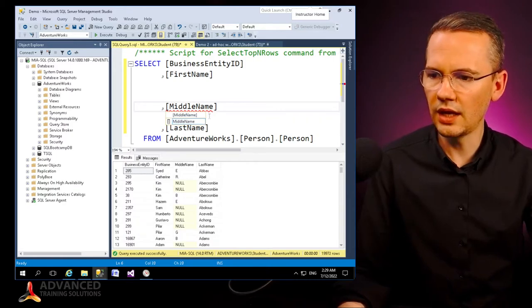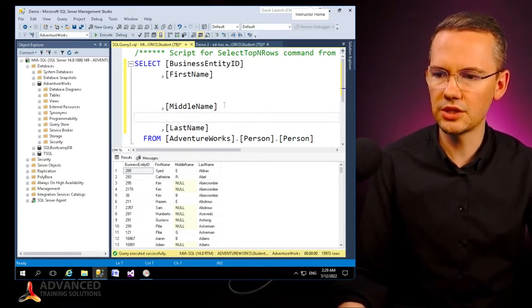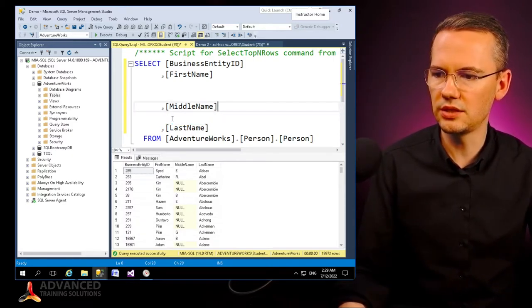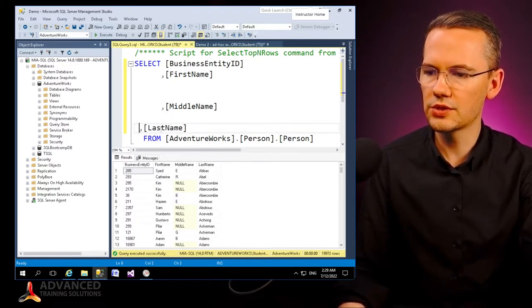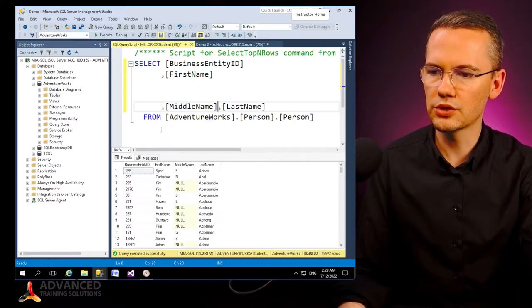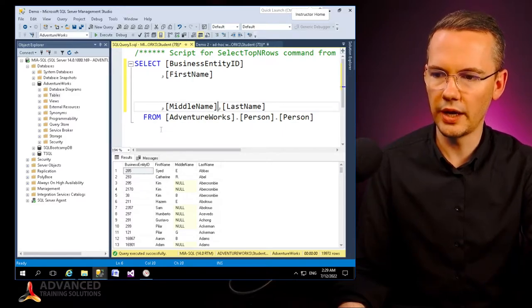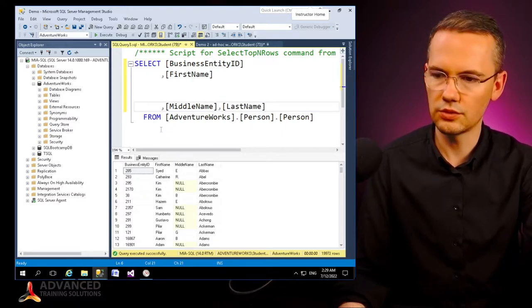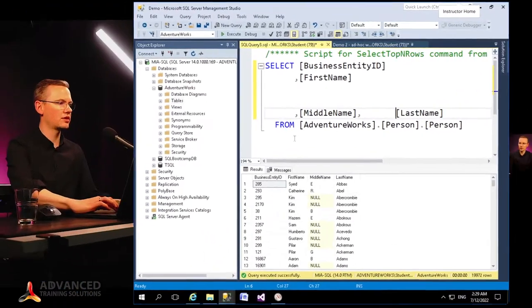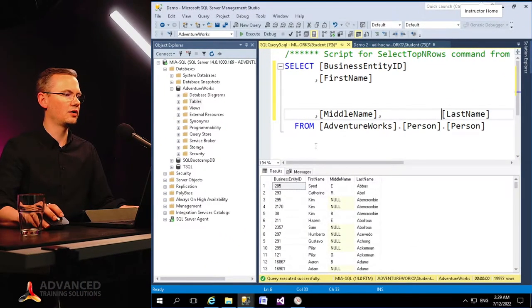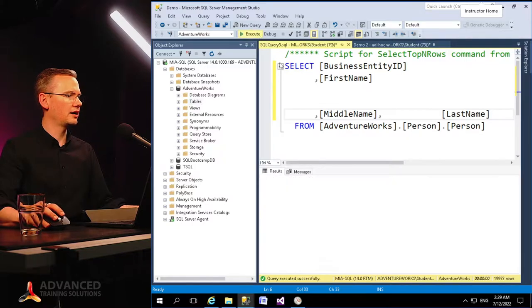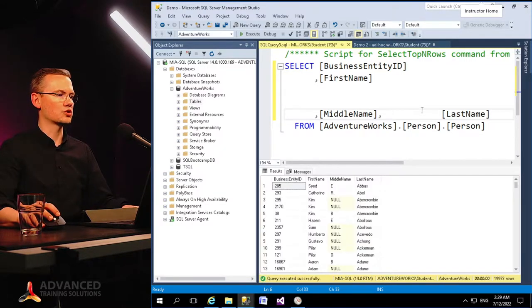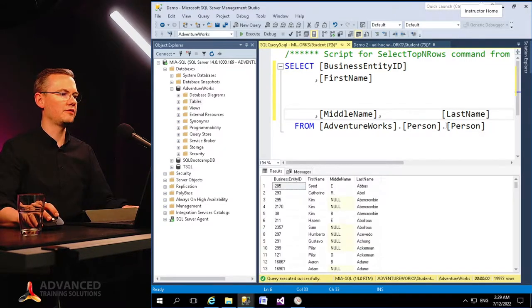Of course, I can put some additional spaces in here in between those columns as well. So let's do this like this, right now. Again, execute, works perfectly fine.